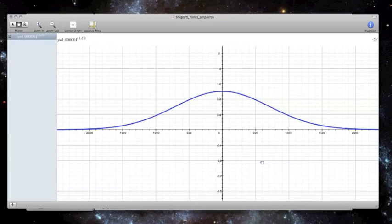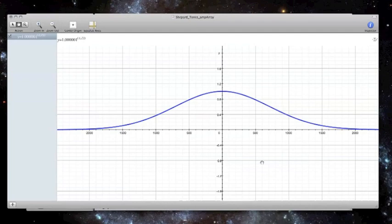So for the first 3,000 or so values in amp array, the value is very close to zero, and so we barely hear the corresponding sine wave. As we approach the middle of amp array, or zero on the x-axis, the amplitude becomes louder and reaches its peak, and then decreases once again as we get further along in the array.